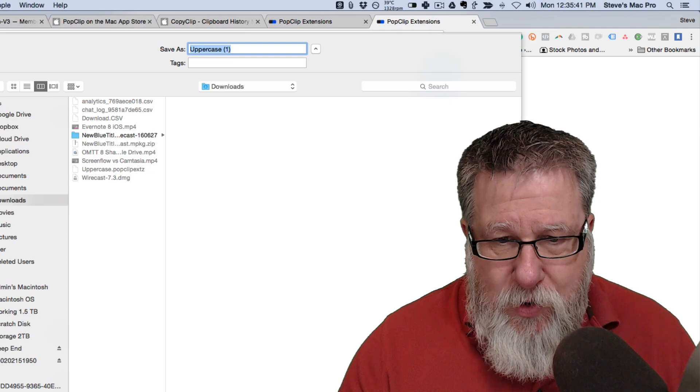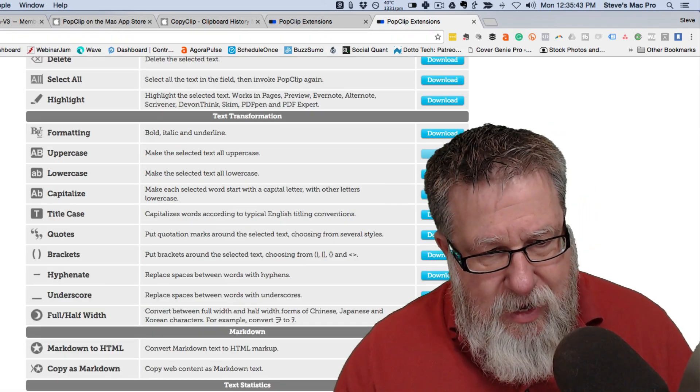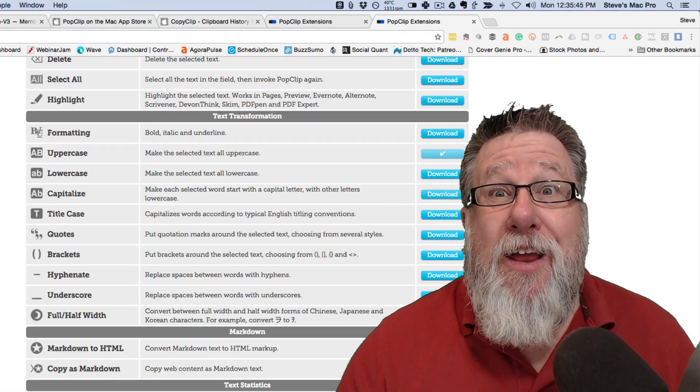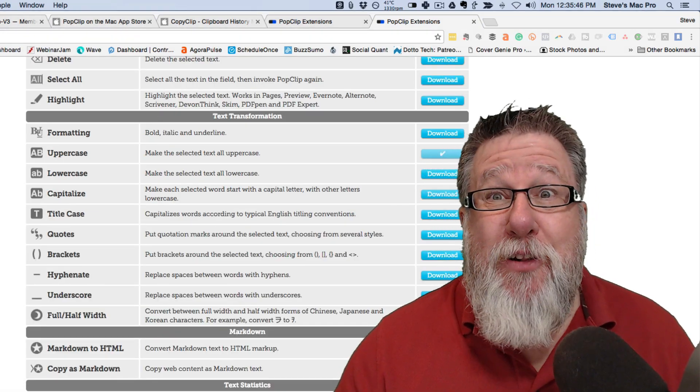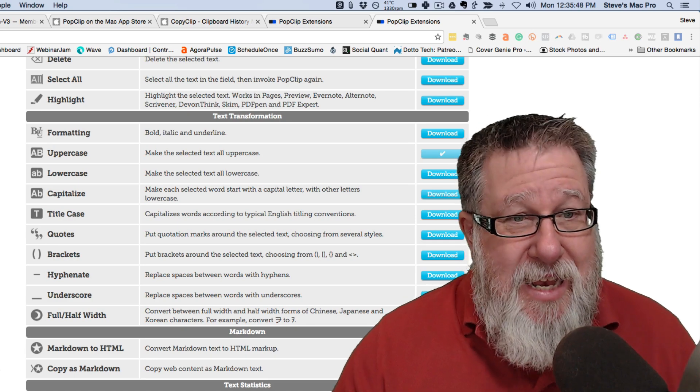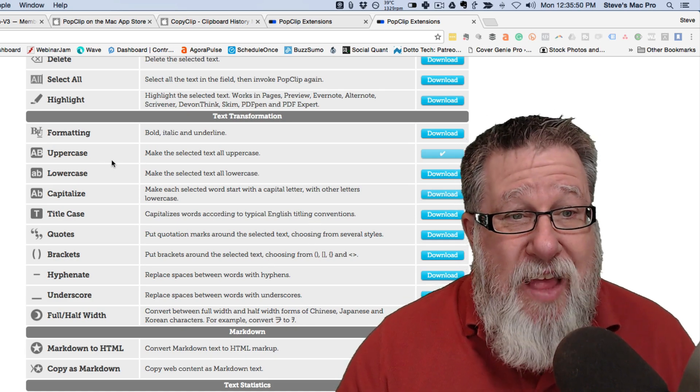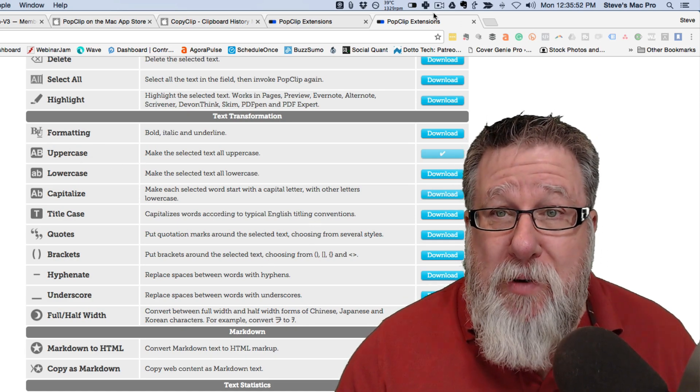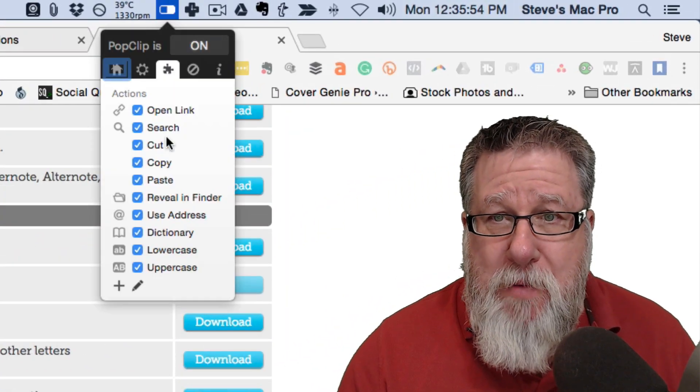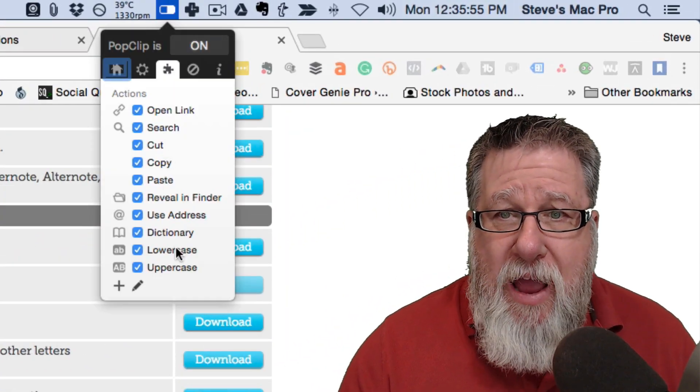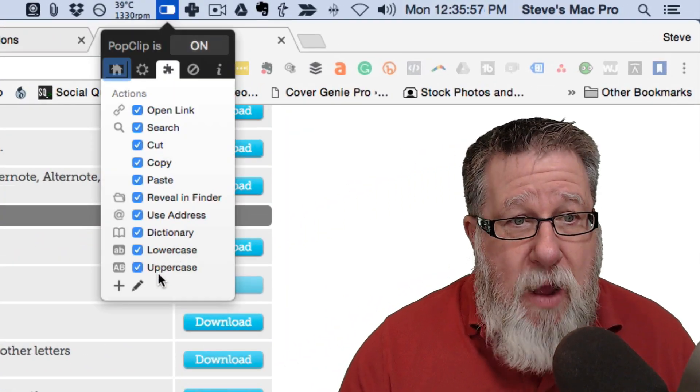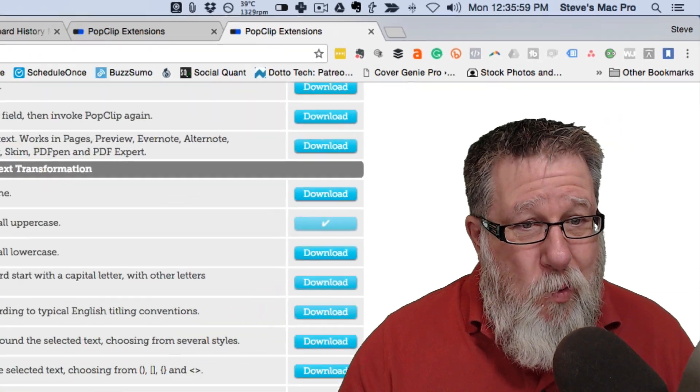Once you've downloaded it, you just have to double-click on it in your download and you hear a little audible and it has then installed that functionality into PopClip. Take a look. Let's go back under our PopClip menu and now we have converting from lowercase and uppercase. Do you see that? Isn't that cool?